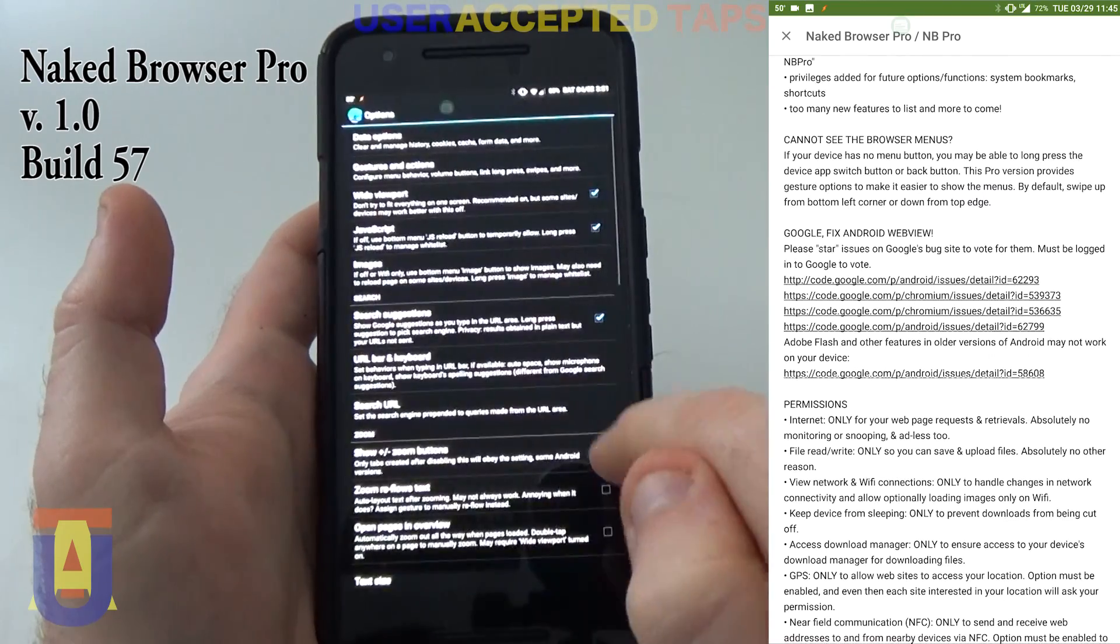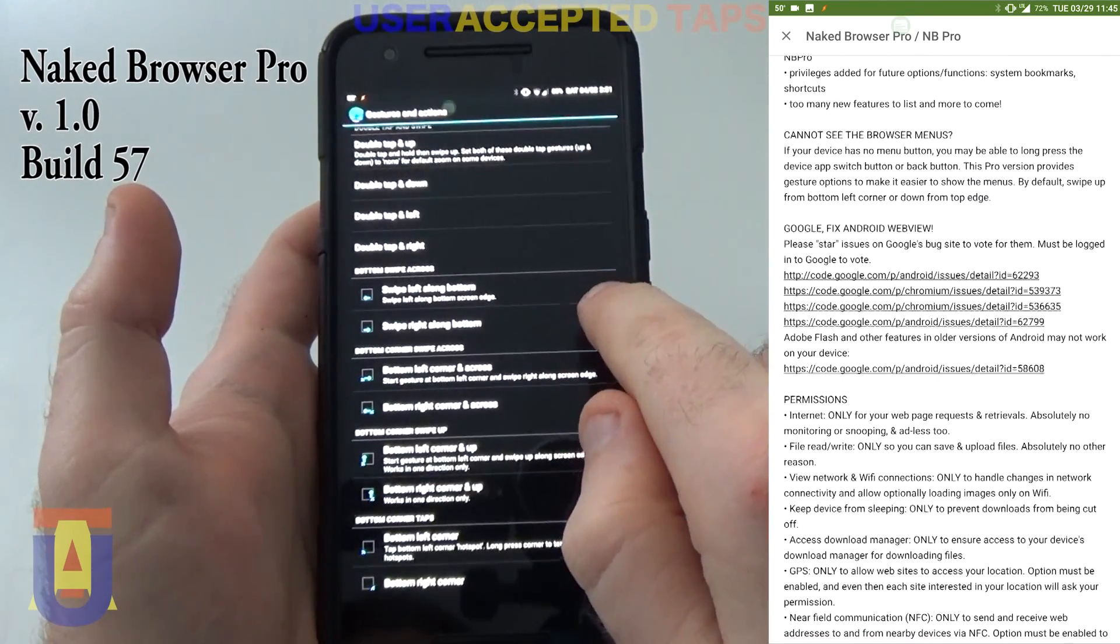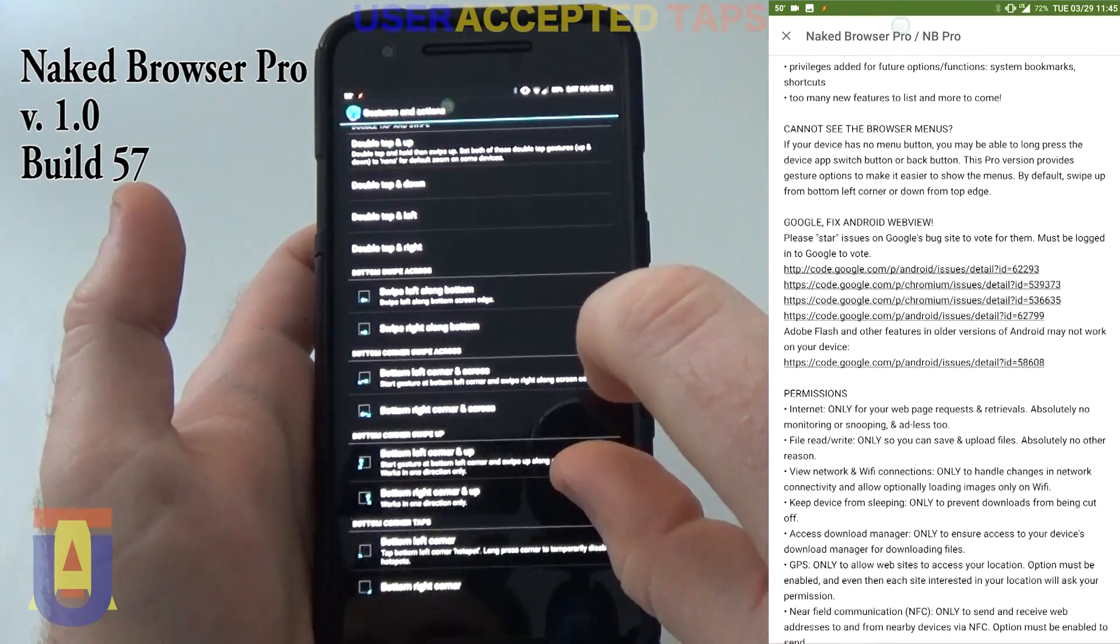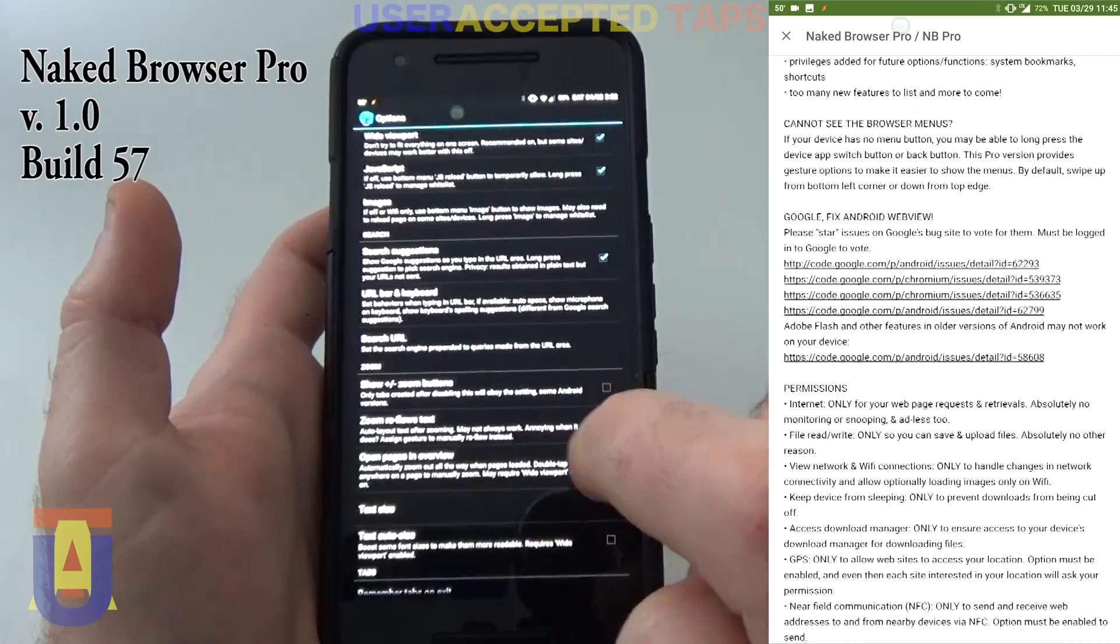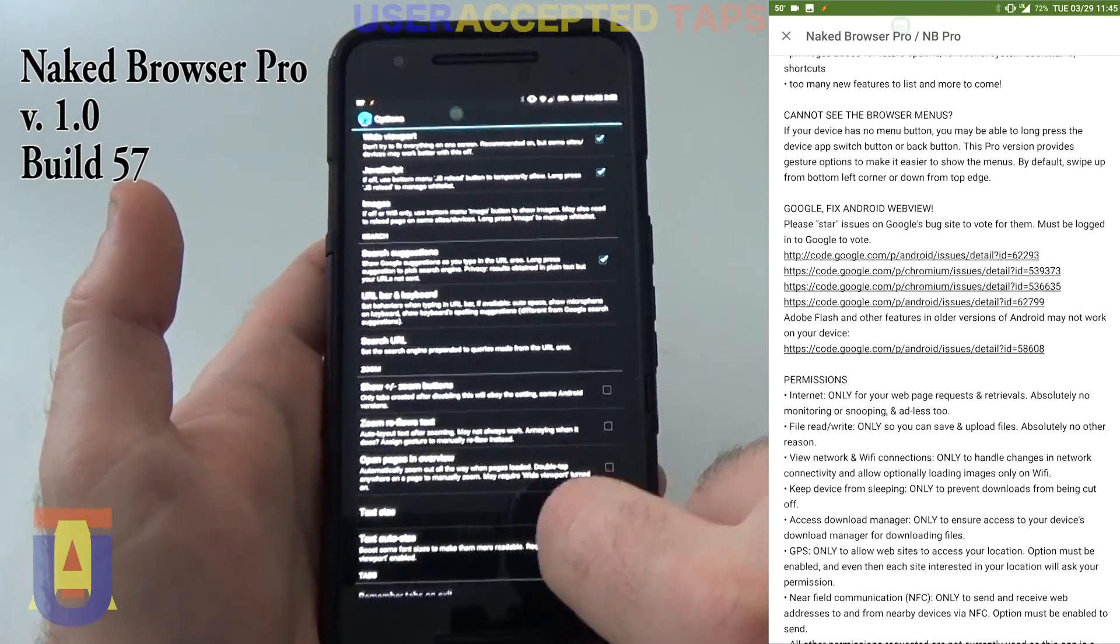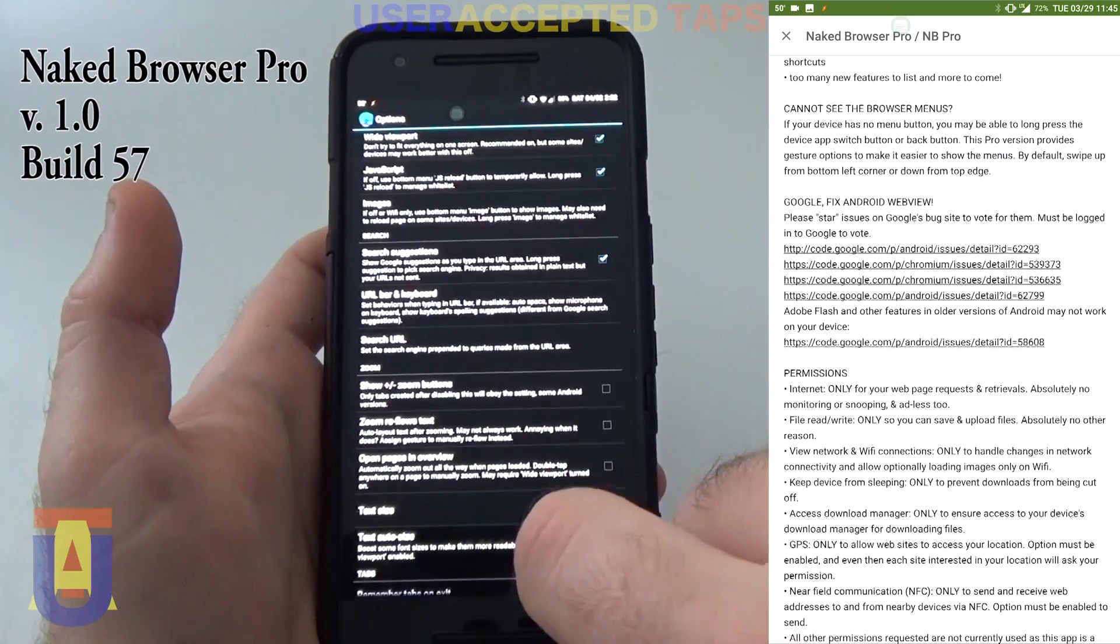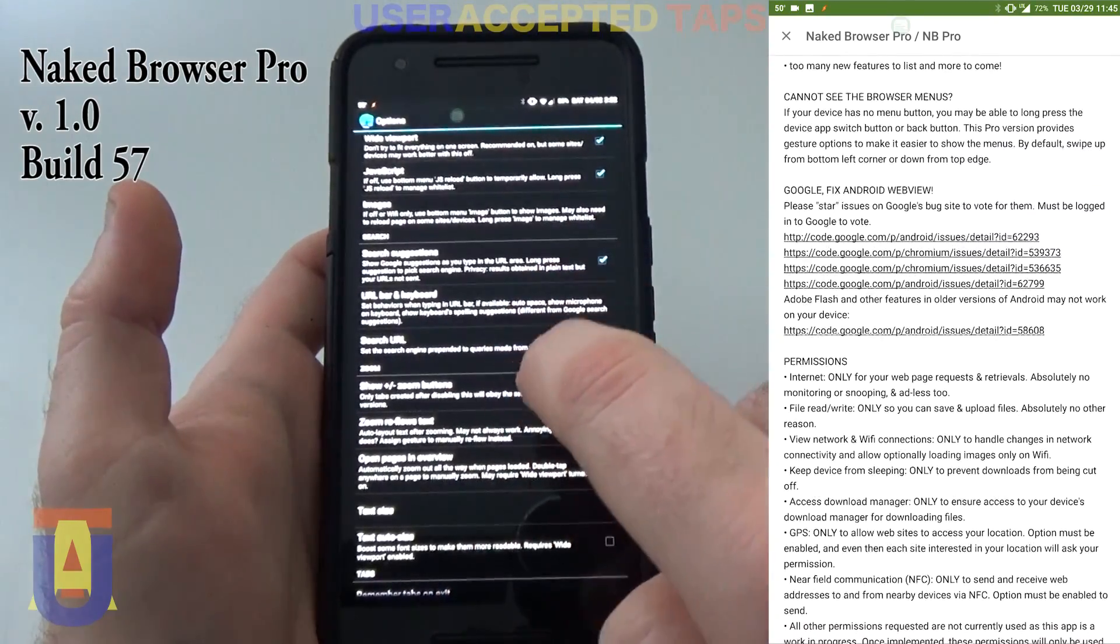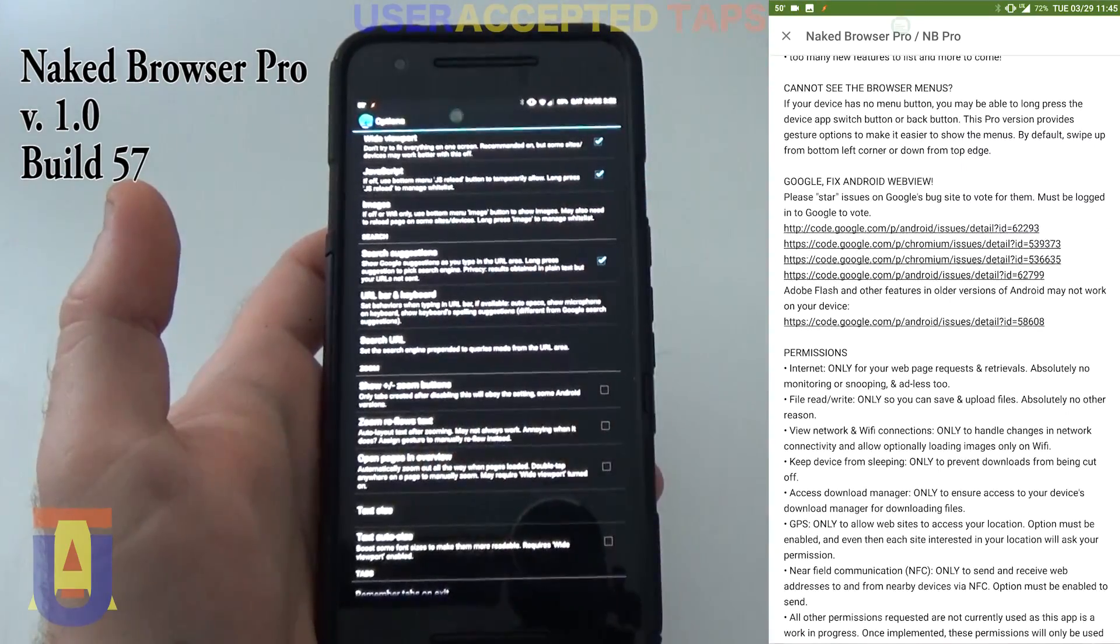So let's go back. Also, you have the option of swiping left or right along the edge, the bottom edge. The wide viewport as well as open pages in the overview are similar options in a sense that they let you see the page full screen, zoomed out all the way.